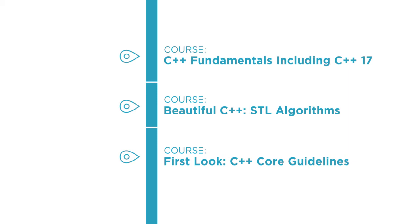I hope you'll join me on this journey to learn C++ with the Learn to Program with C++ course at Pluralsight. Thank you.